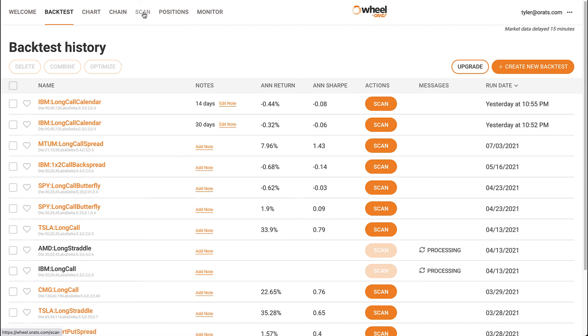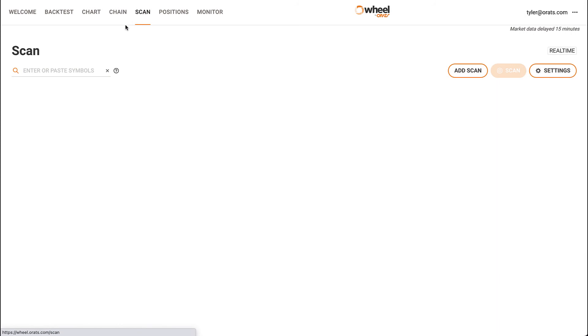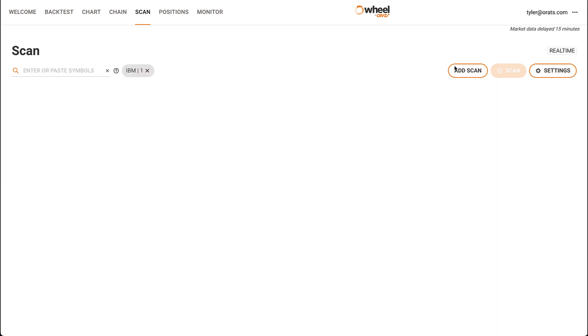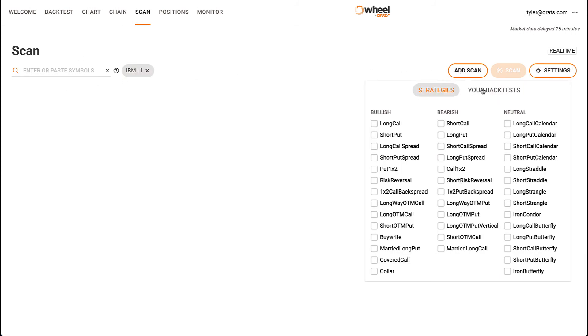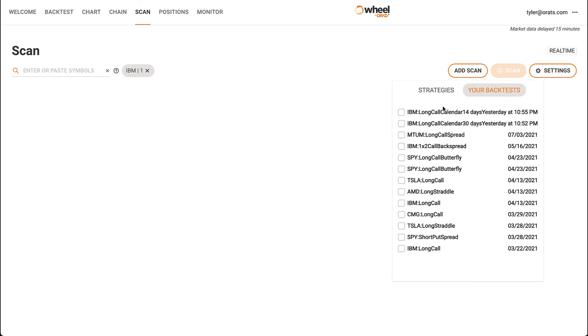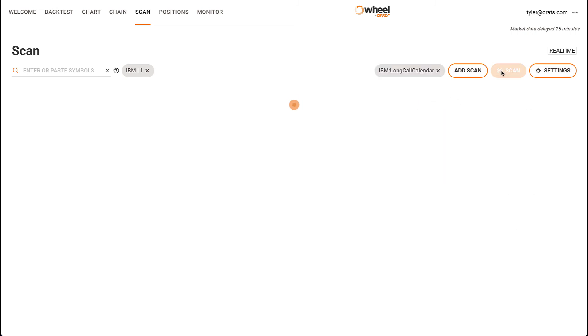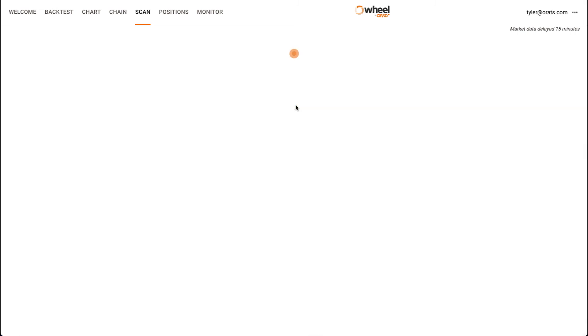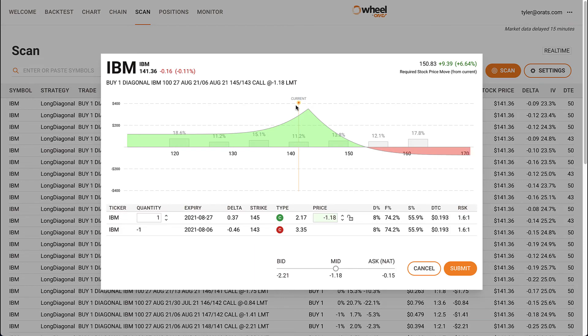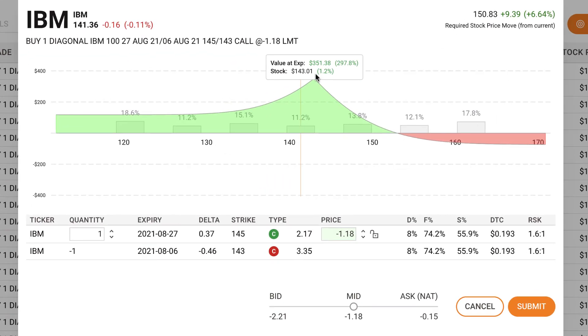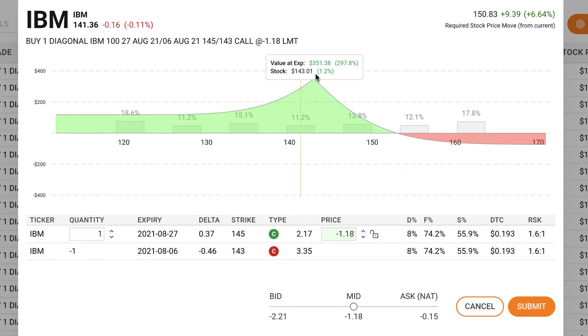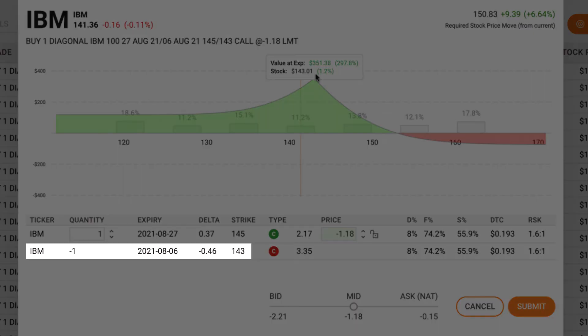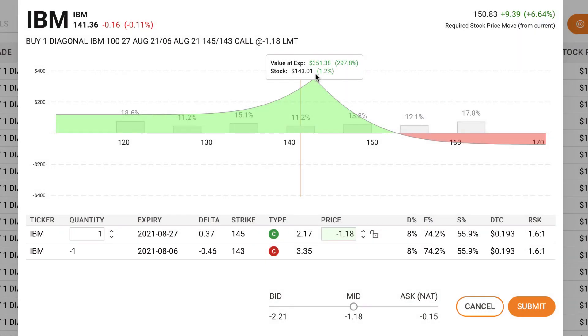It's also helpful to visualize these strategies using the payoff diagram available in the scanner. If we scan for this diagonal spread we just created, and then click Trade on the first result, we'll see this payoff diagram pop up. You'll see that the max profit of $143 matches the short strike when the trade is simulated to be exited.